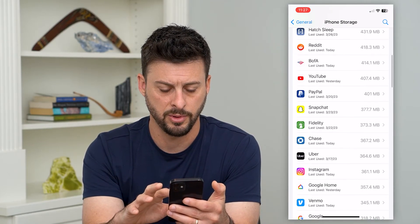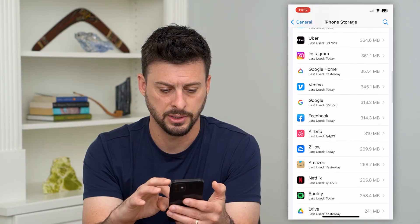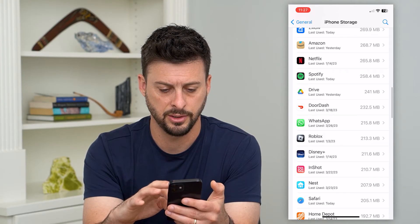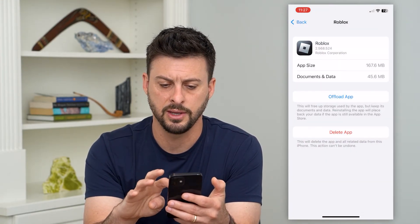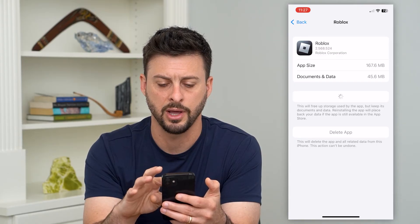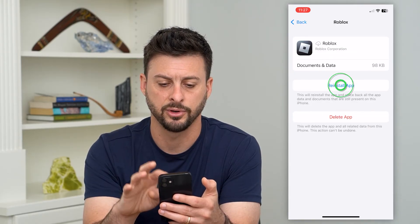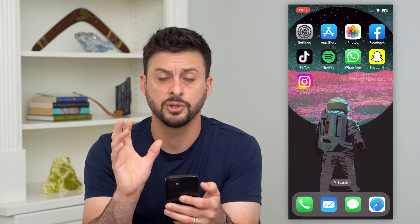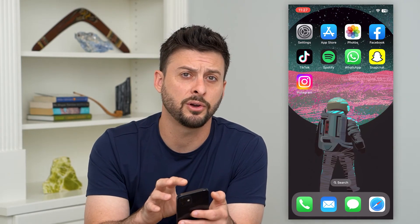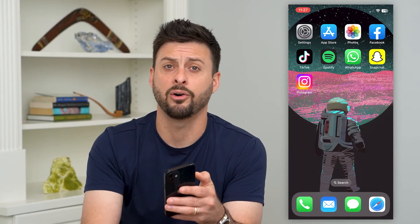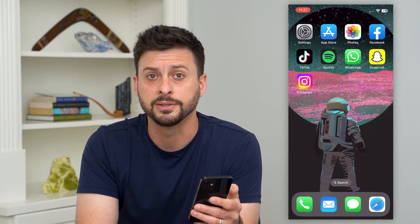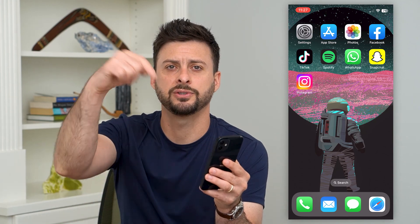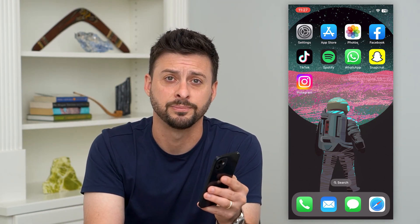Find Roblox on this list, offload it, and then hit reinstall app after it's done offloading. This will reinstall the app and you'll get all of the latest features and versions on the Roblox app. Hope this helps — leave any questions in the comments below and I'll catch you on the next one.